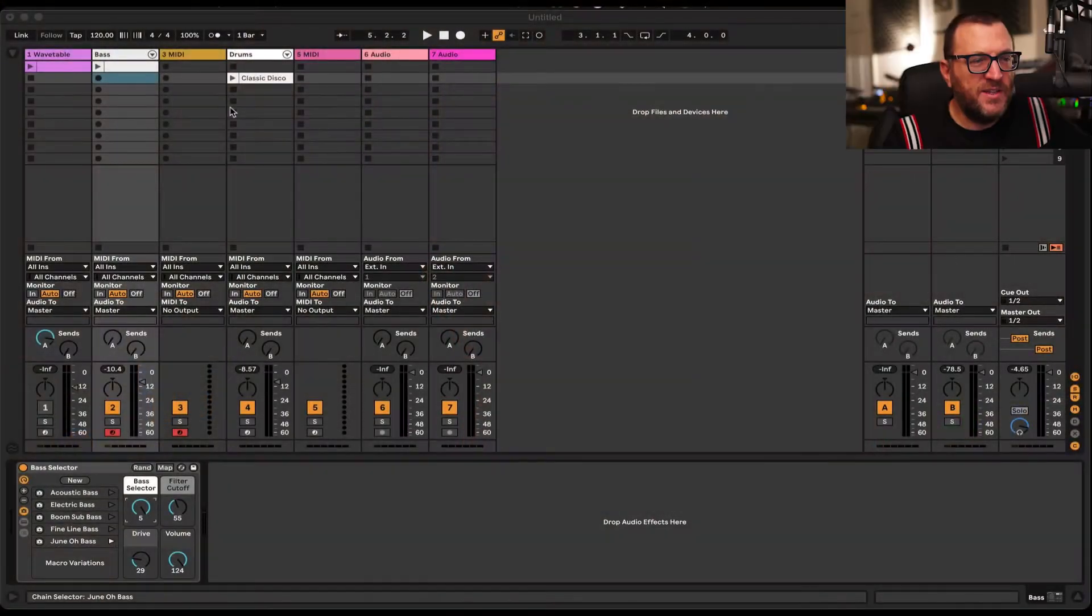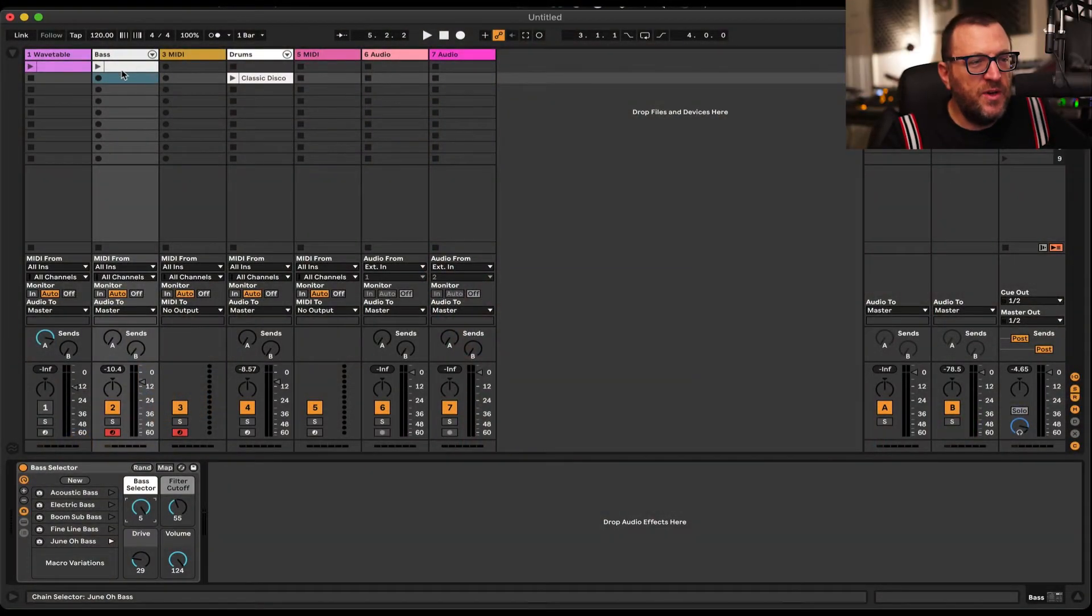Simon here with some more Ableton Live tips. This is something that's in all versions of Live as far as I can remember, and we're looking at step sequencing. Really easy, all you need to do is...